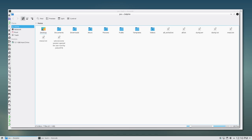Hello everybody. So we're going to be working on the file system this time. This is going to be the beginner version of the file system, so we're going to try to do it all in the GUI. However, we do have a terminal in the background just in case I come up with anything I want to show you guys mid-video.